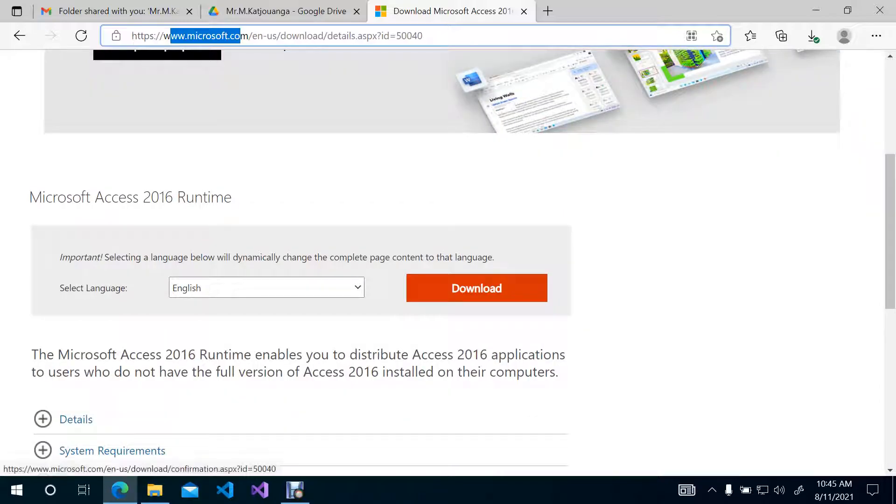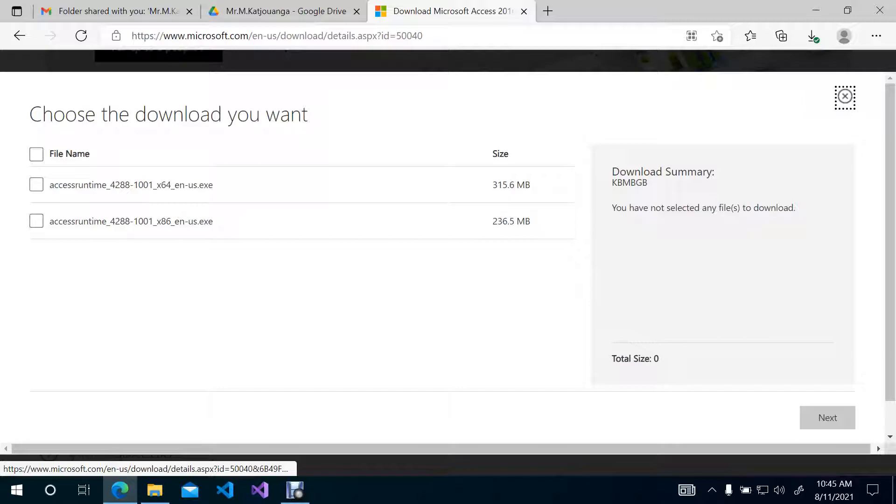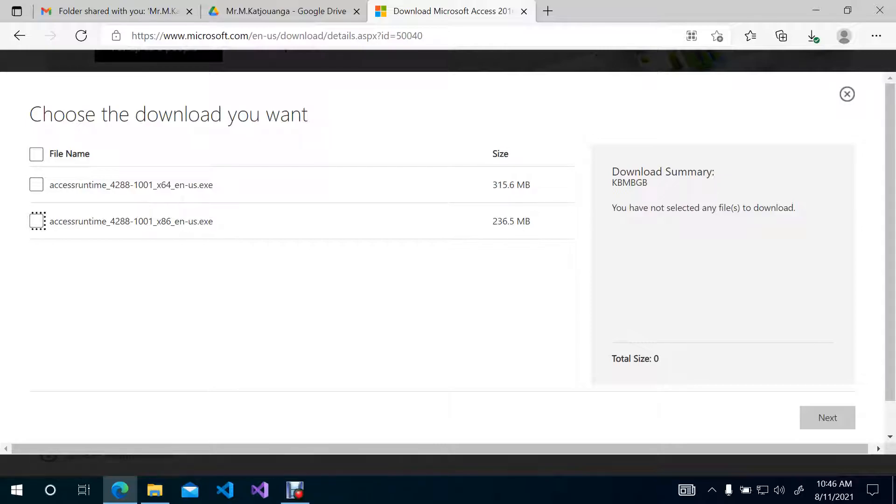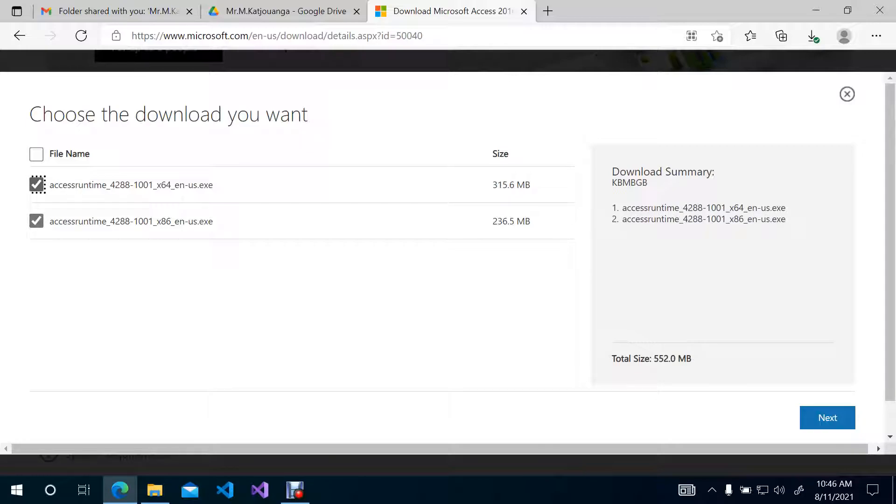So now, before we can actually download, we need to know the base of our system. When you click on Download, there are two options. You can either download a 64-bit version of Access Runtime, or you can download x86, which is basically 32-bit system based for a computer.